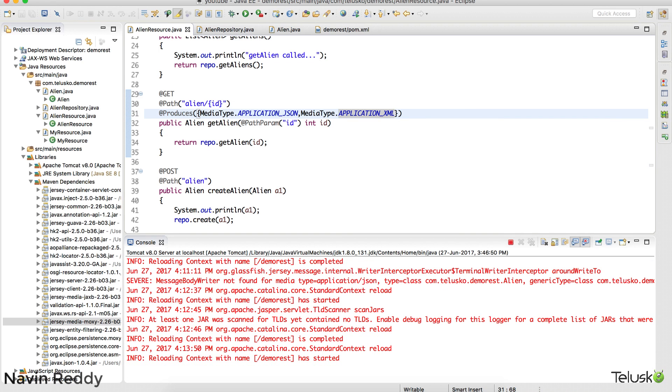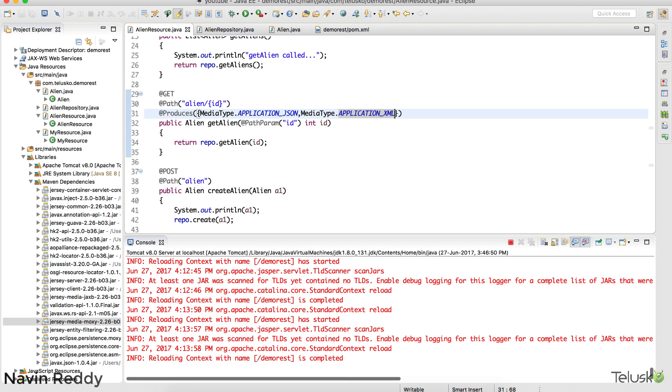So that depends upon what user asks for. If user asks for JSON, if user asks for XML, we'll return whatever user asks. Right. This is what you call as content negotiation. So this client and server they are negotiating the content, whatever content they want.